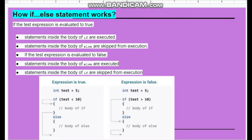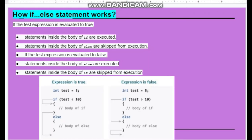How does the if statement work with else? If the test expression is evaluated to true, statements inside the body of if are executed and statements inside the body of else are skipped from execution. If the test expression is false, statements inside the body of else are executed.